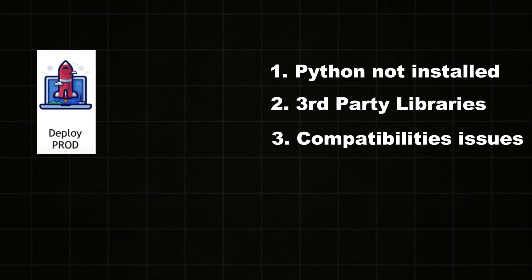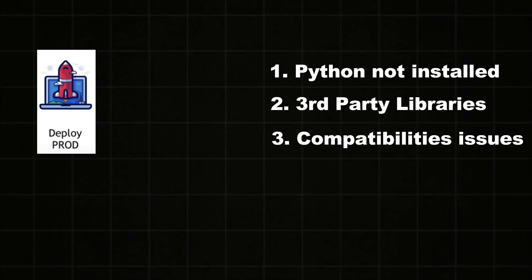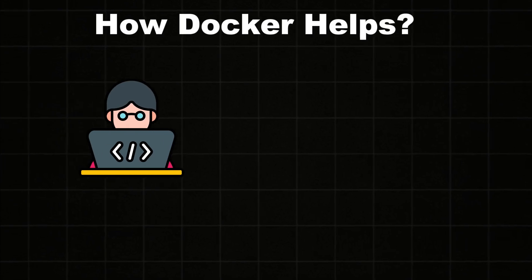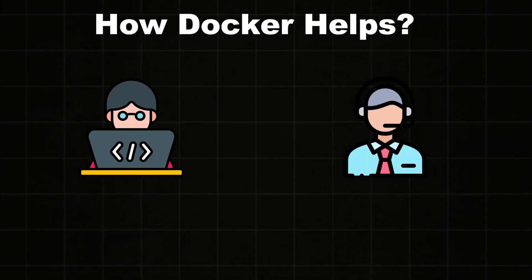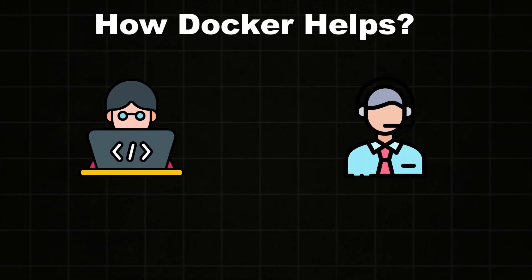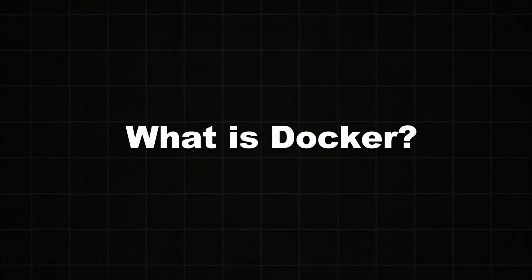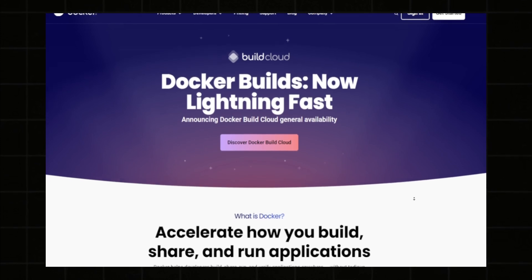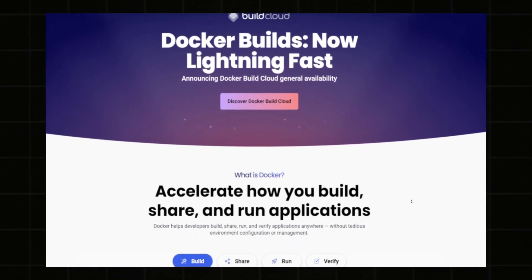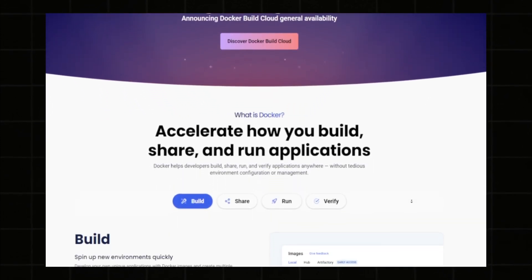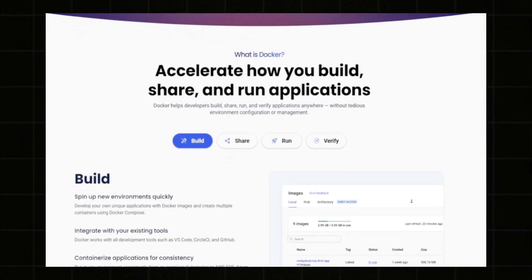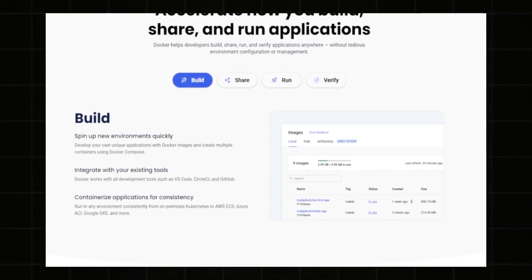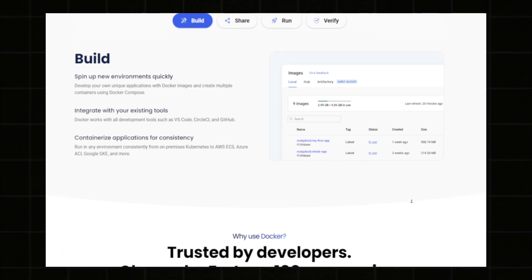So Docker is helping with these kinds of issues in the production environment and helping developers and operations teams so they don't get any compatibility issues. So what is Docker? Docker is a company that provides containers and it is open source that helps you to deploy applications without any hassle. It helps you to create isolated containers which have everything that you need.